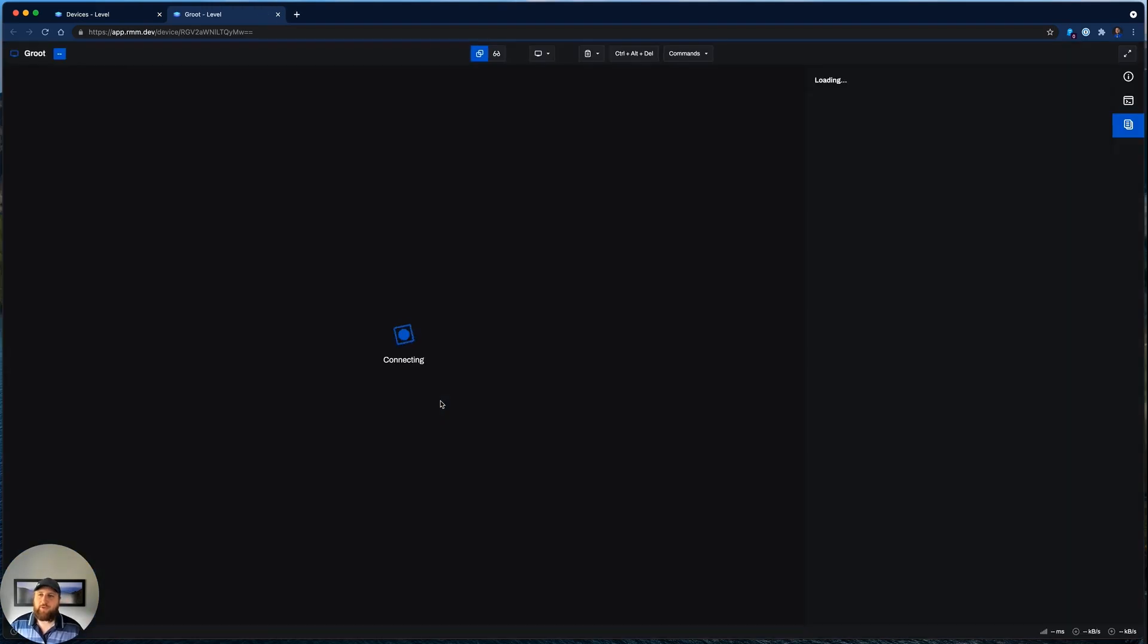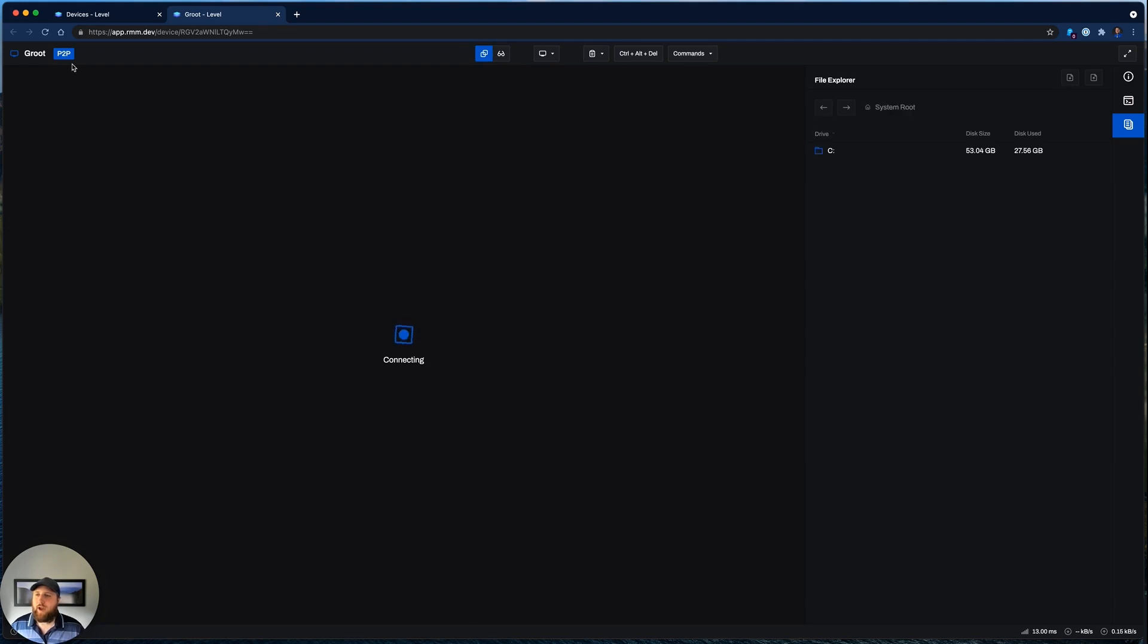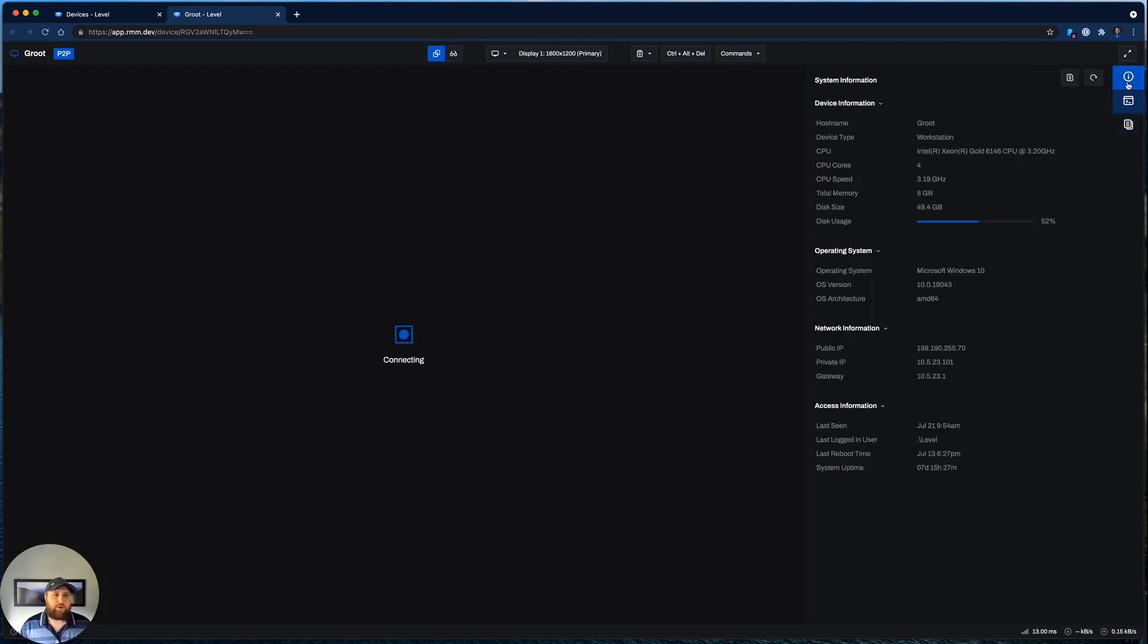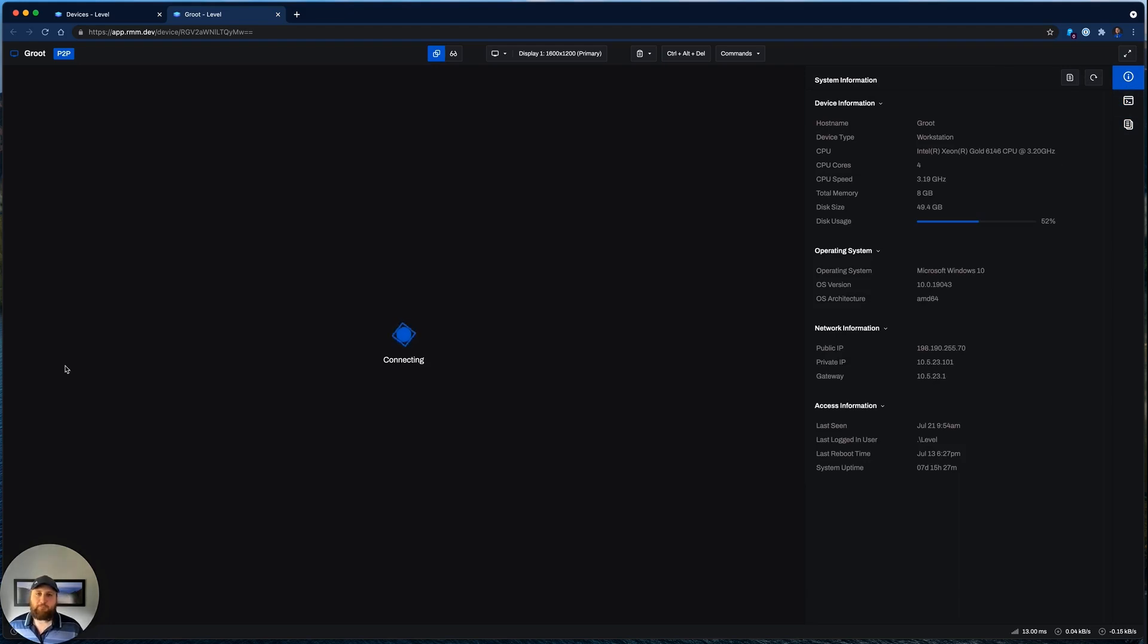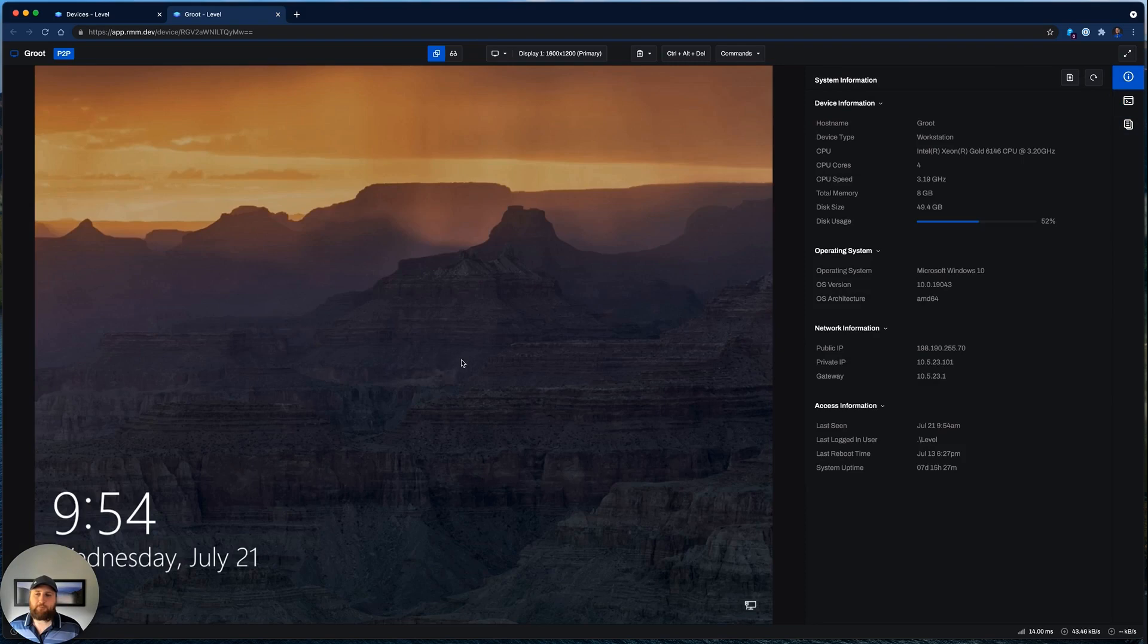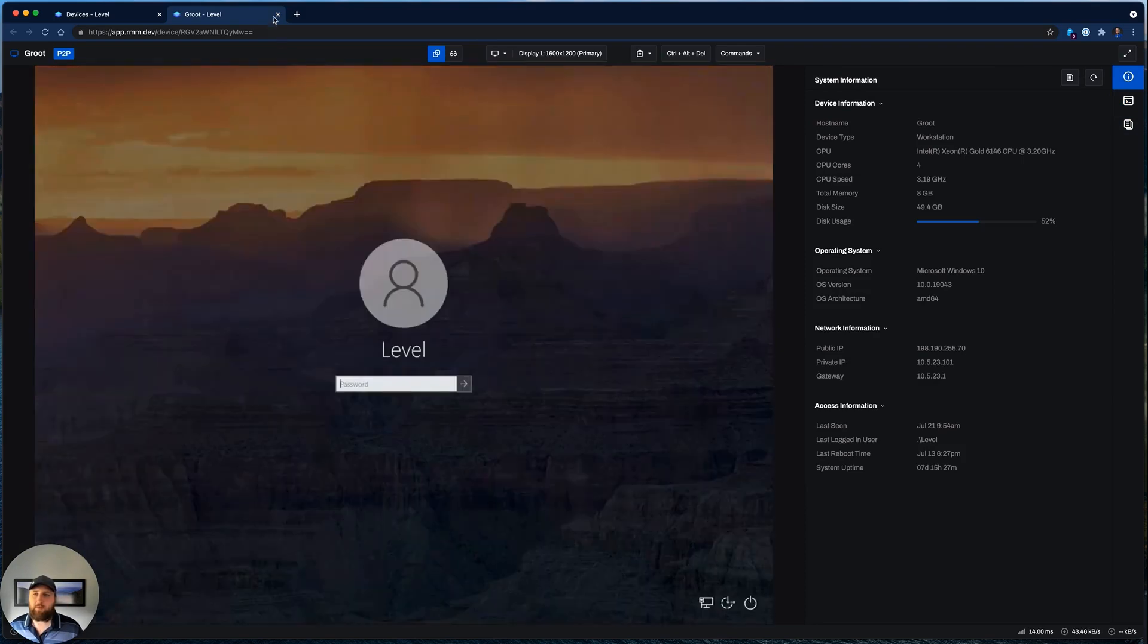And to remote control it, we can do that in a single click. Just as easy as that. You can see we already have that peer-to-peer connection, and we have the file system and terminal and system information. And there's the device. We can start managing it.